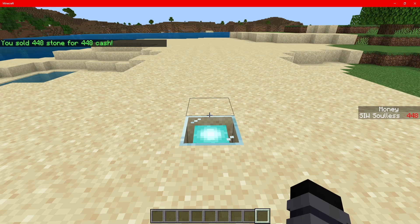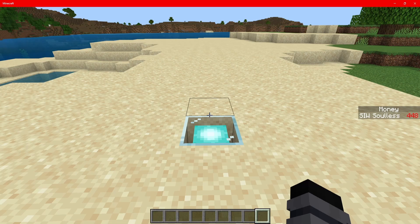I had 448 stone and it sold it for 448 money because I have set stone for one money per stone. So let's show you how to set this up.